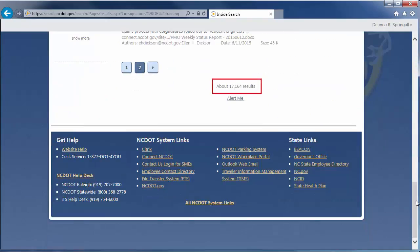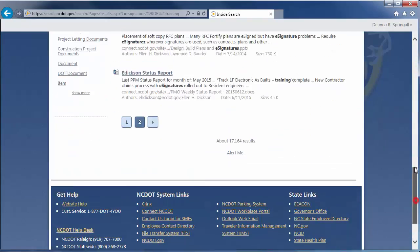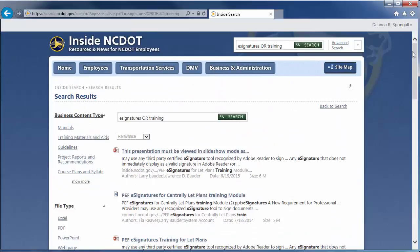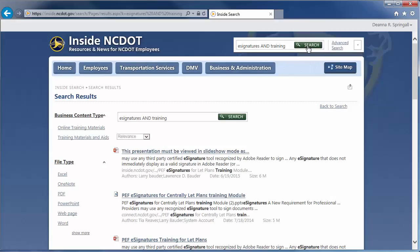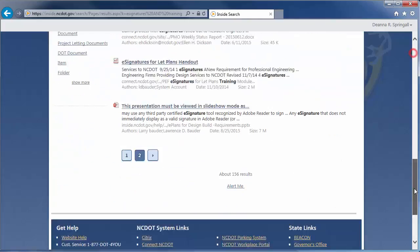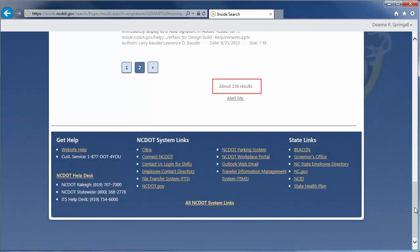Here, our results number about 17,000. The AND operator returns results that contain all of the search terms. So, eSignatures AND training is a narrower search because it returns only those results that contain both terms. We see about 156 results.